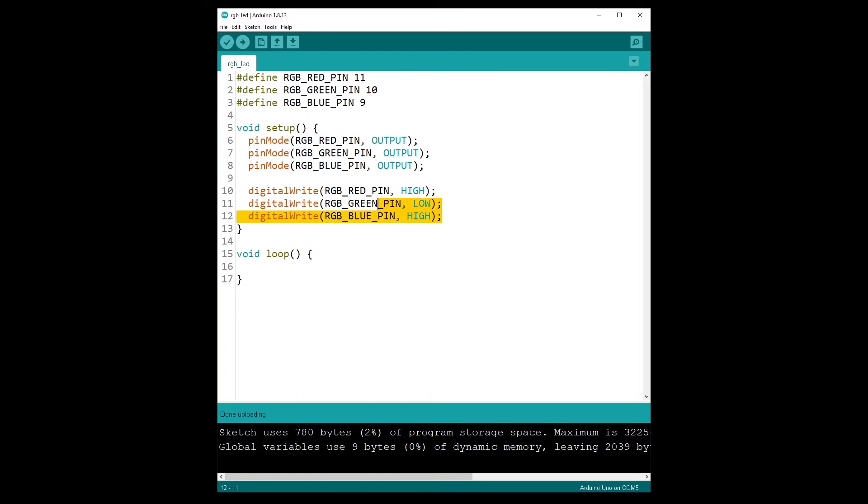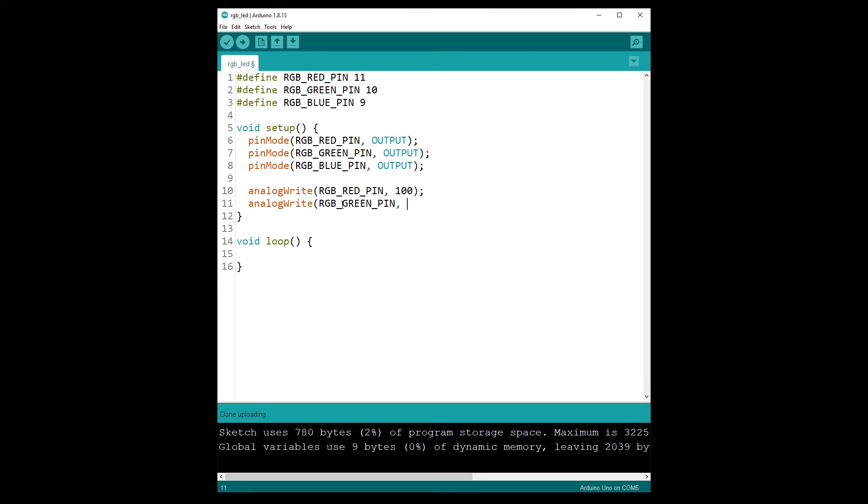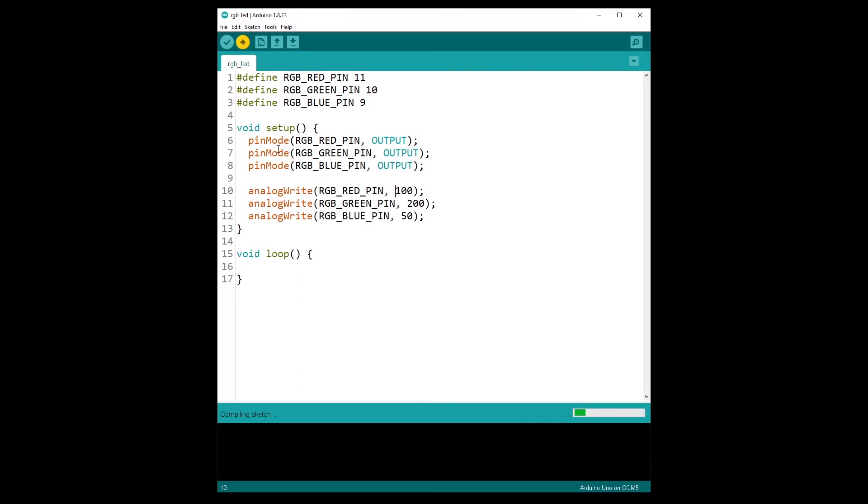So now I'm going to change that. I am going to remove this. I am going to write analogWrite. I am going to write, so with the red first, and I can put a value between 0 and 255. I'm going to put 100, and then analogWrite with green I am going to put let's say 200, and analogWrite with blue here I'm going to put 50. So this is just one combination you can choose amongst all of the combinations between 0 and 255 for each color. I'm going to run that.